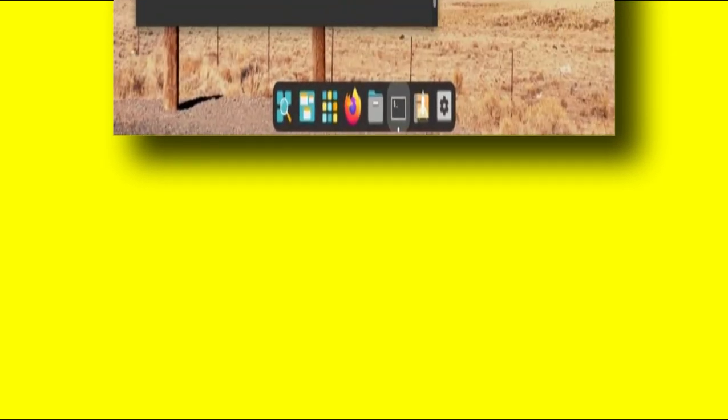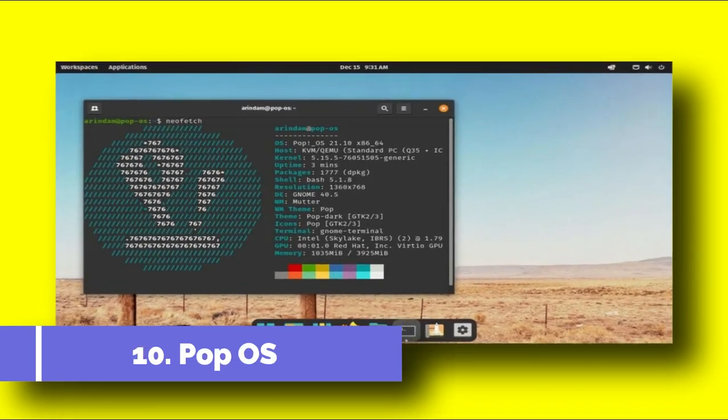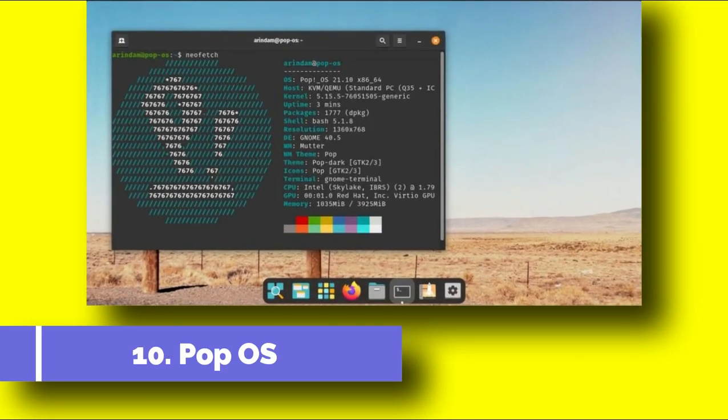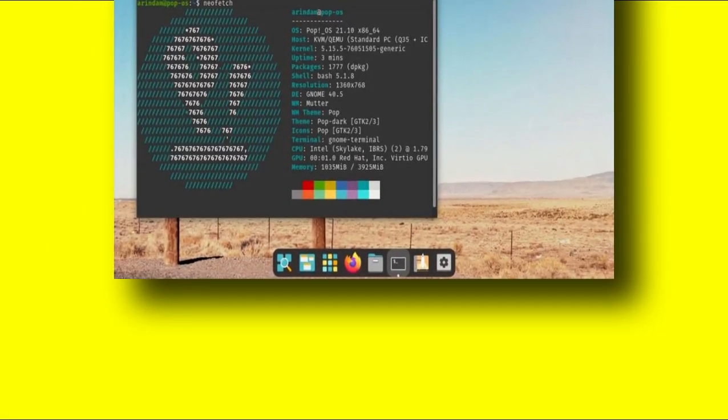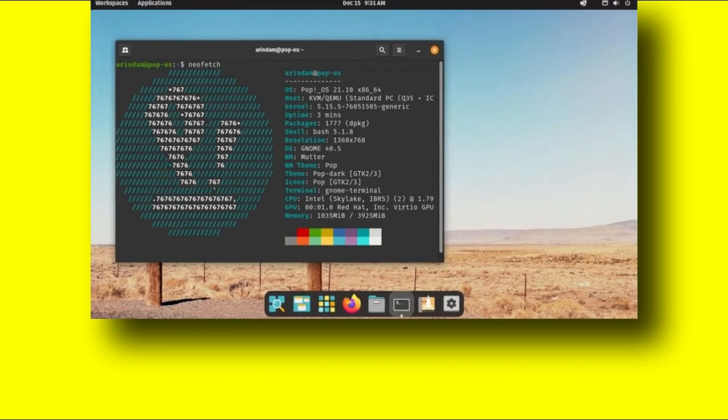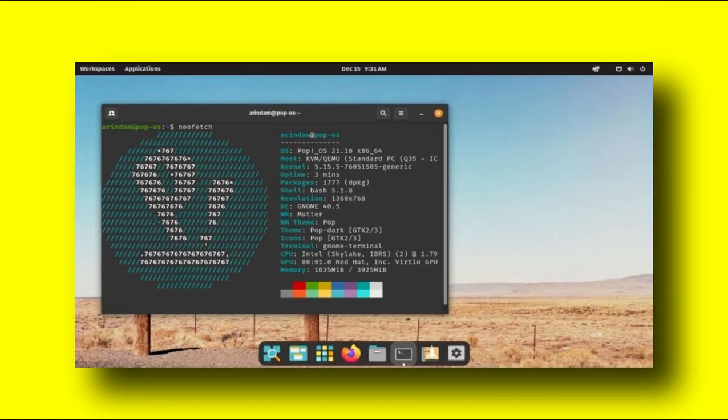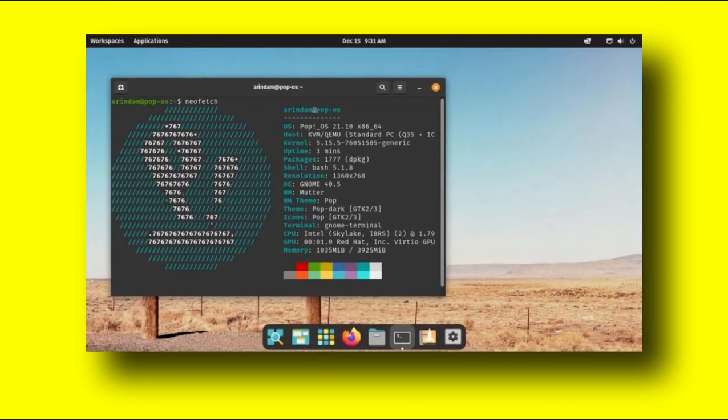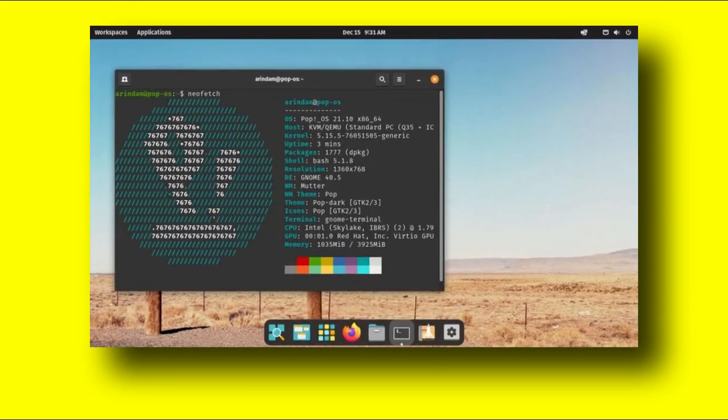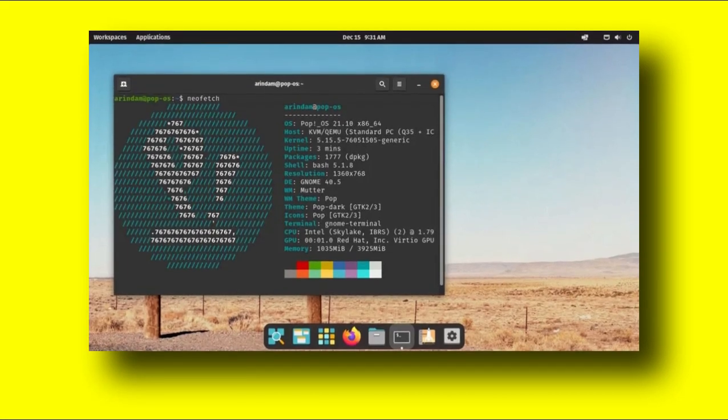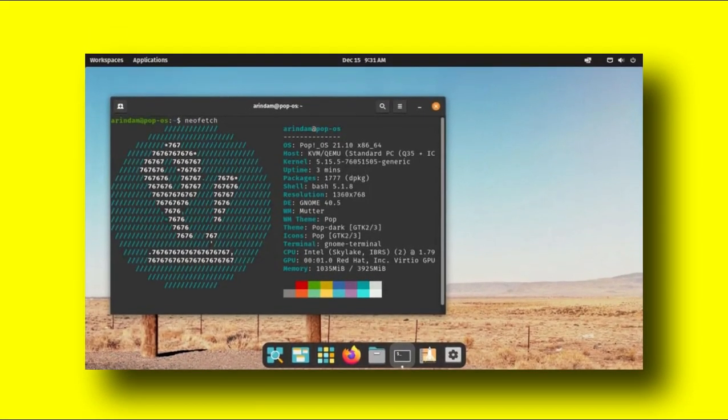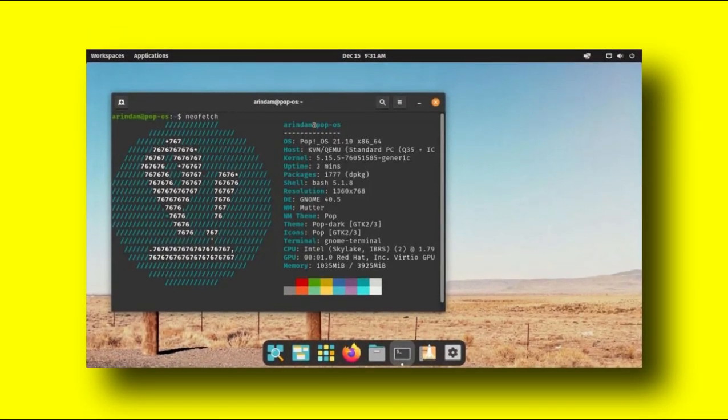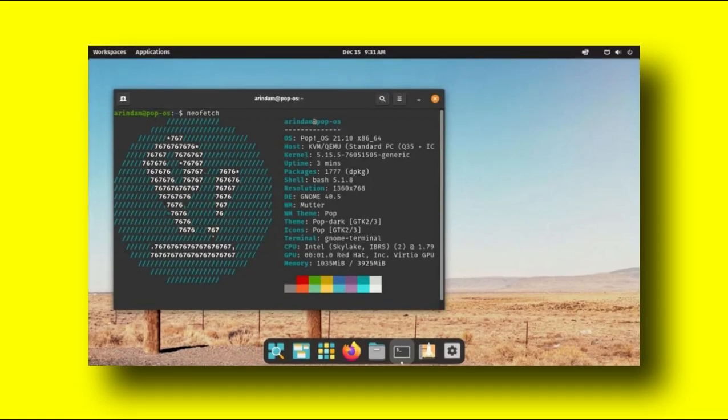Number 10. Pop OS. The Pop OS is developed by System76, which manufactures computer hardware. This Ubuntu-based Linux distribution comes pre-installed in all the System76 hardware. However, you can separately download and install it from its official repository in your system. The Pop OS features the default GNOME desktop with additional tweaks and configurations.